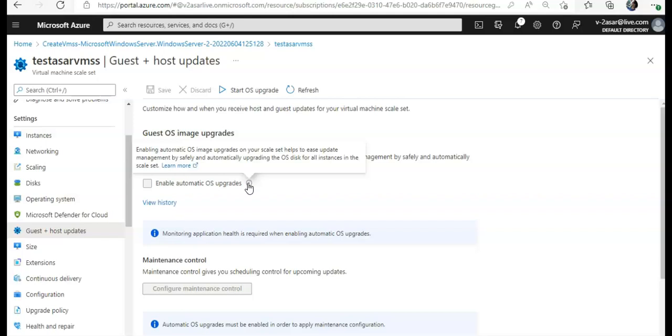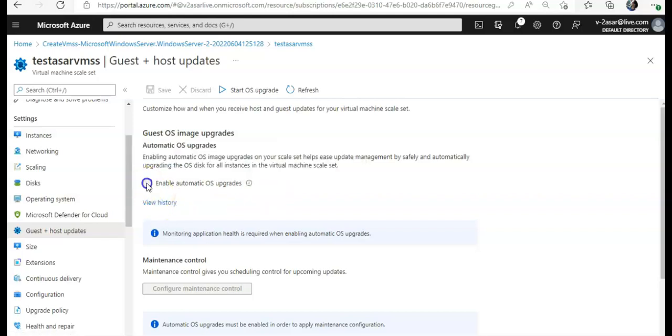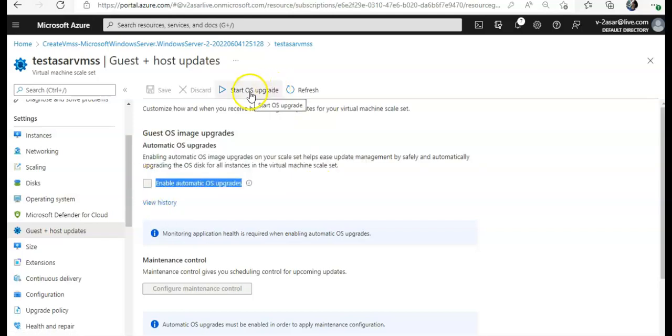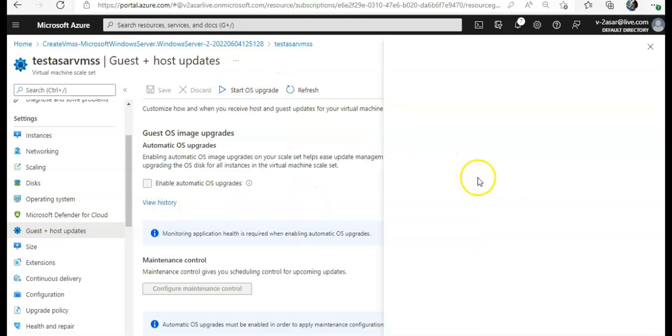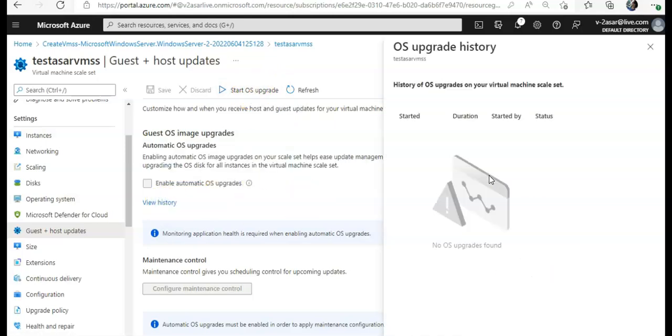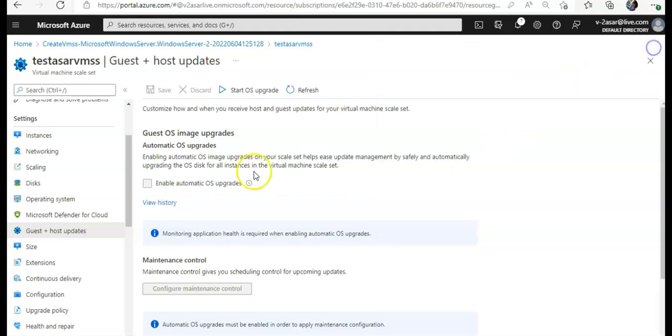And safely on all the instances. But how do I enable it? View history. I remember I selected the automatic OS upgrade. But you got the idea, right?